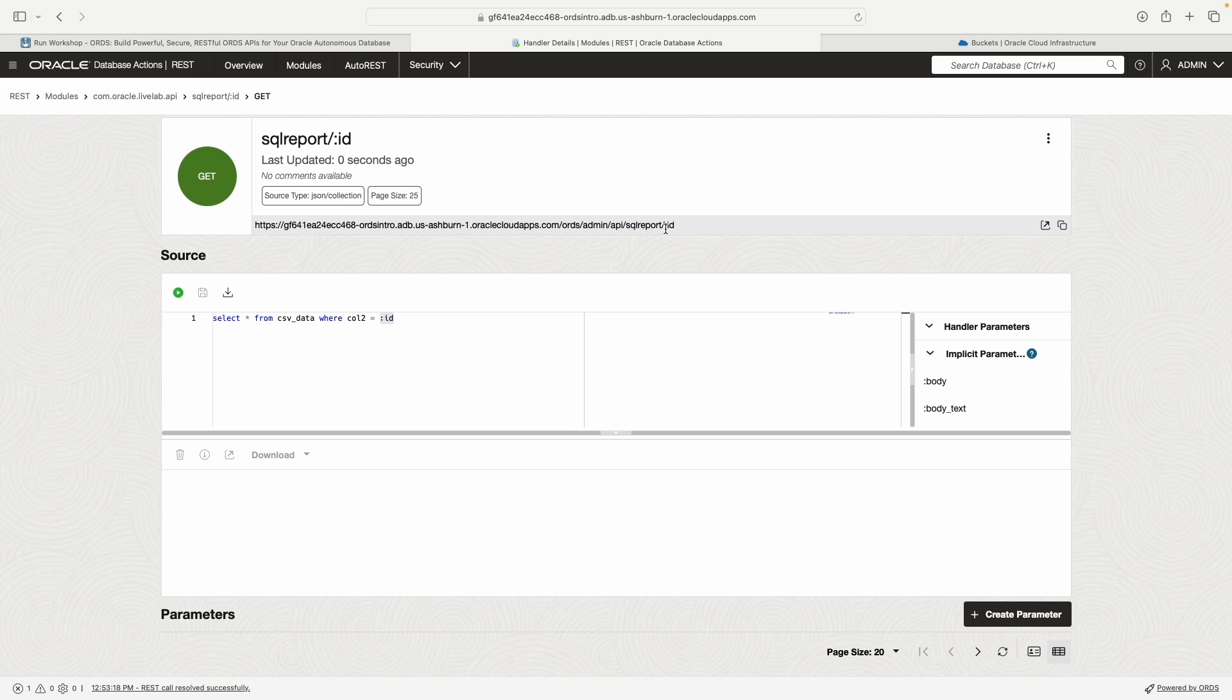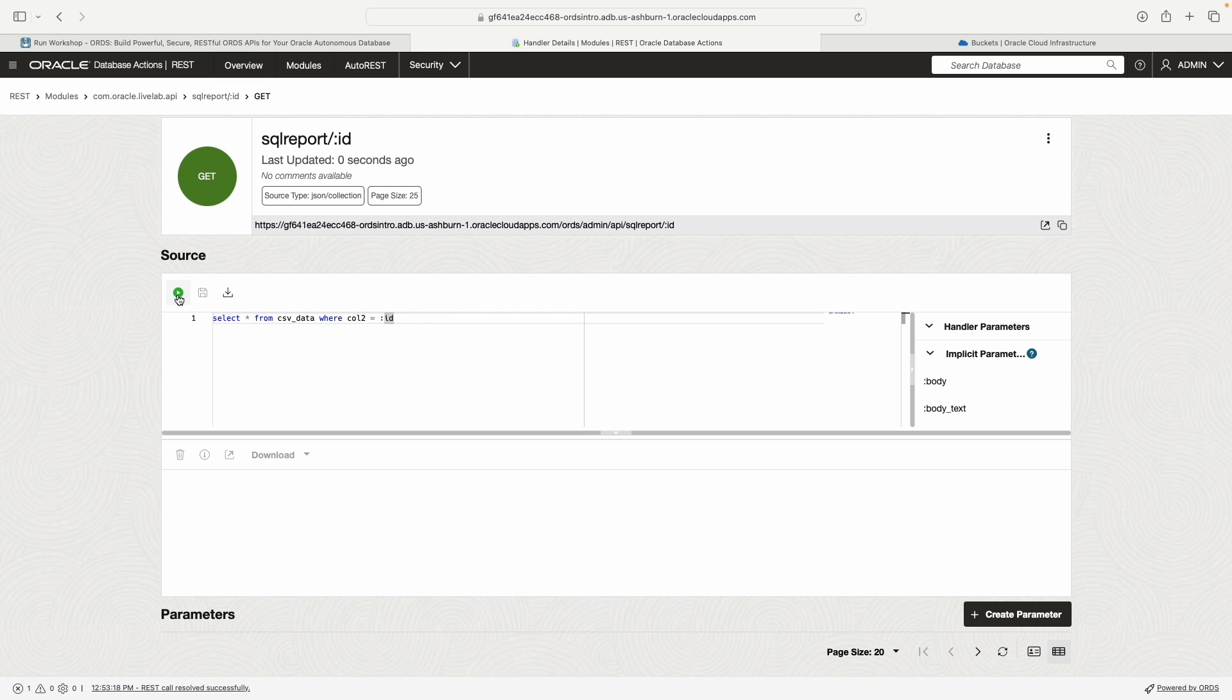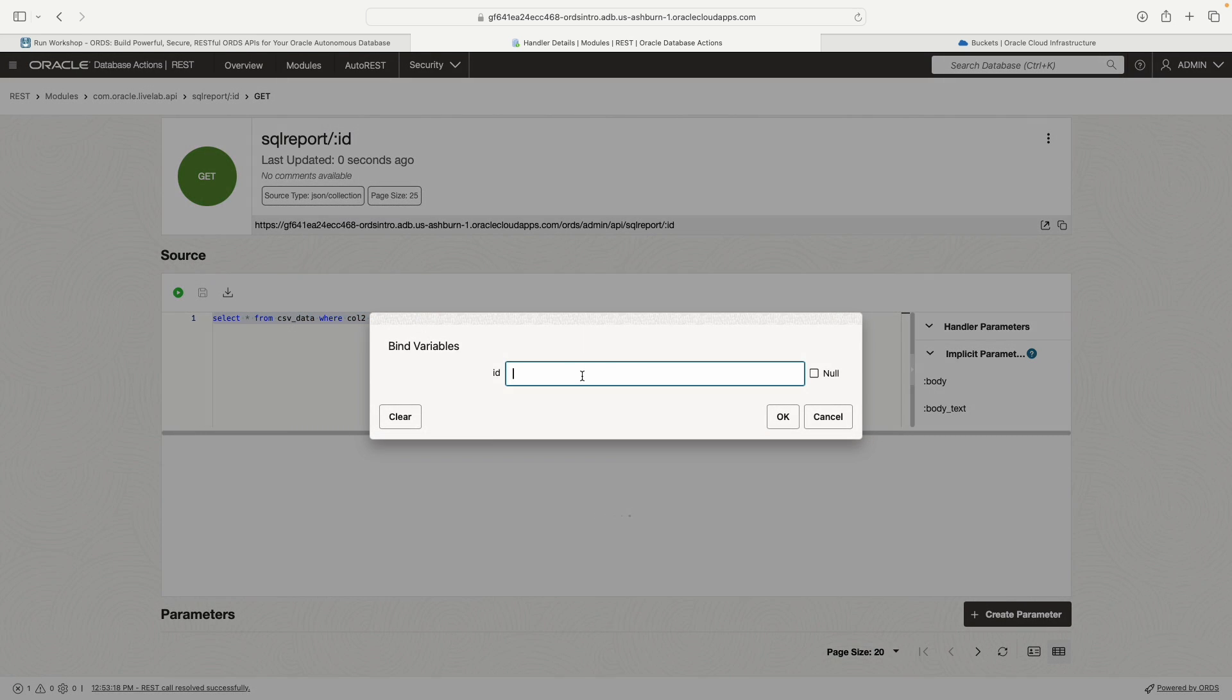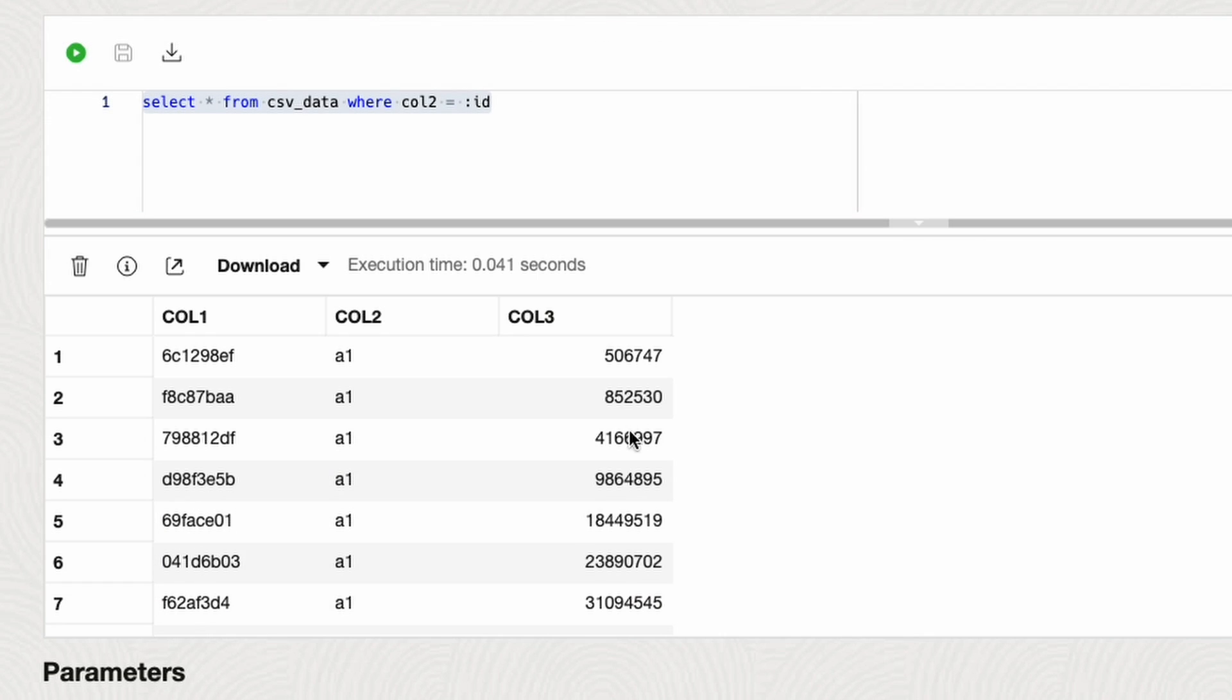In practice, what this would look like is you point your browser to the URL with API slash SQL report slash colon ID. If we were to put a one in place of that ID, then ORDS will see that and use it in this SQL statement here. Let's use a one. Depending on the lab that you have, if you use capital A1, it may not work. I need to fix that.